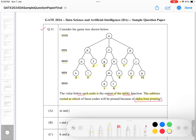For alpha-beta pruning, you have to know what alpha and beta are, and you should also have knowledge about the condition for pruning. Alpha is the max's best option on the path to root, and beta is the min's best option on the path to root.